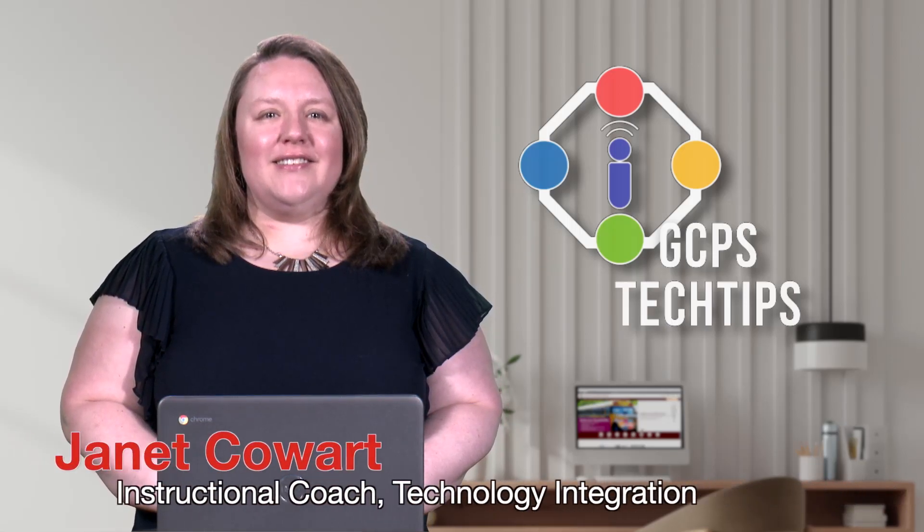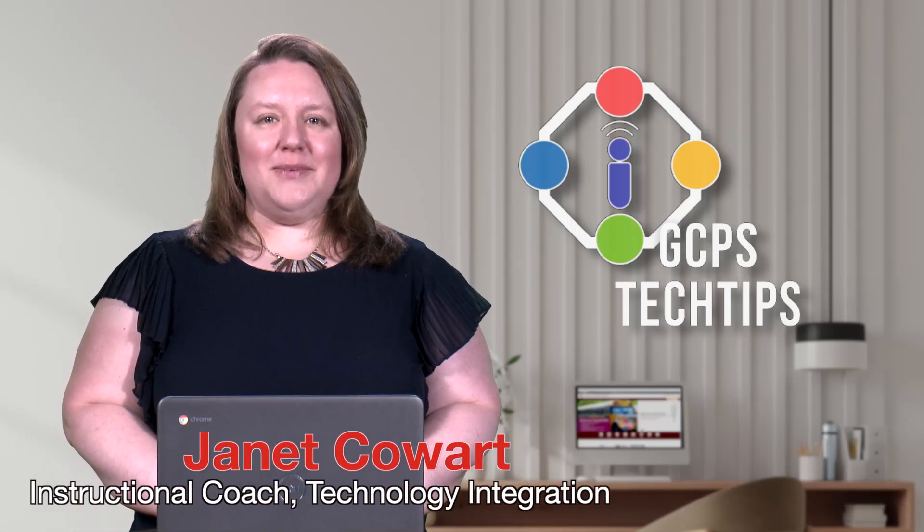Thanks for joining us here on GCPS Tech Tips. There are so many powerful tools located within your GCPS Student Portal.